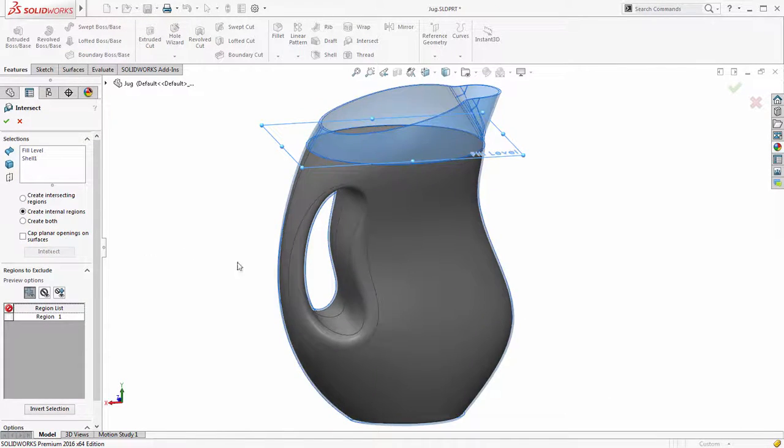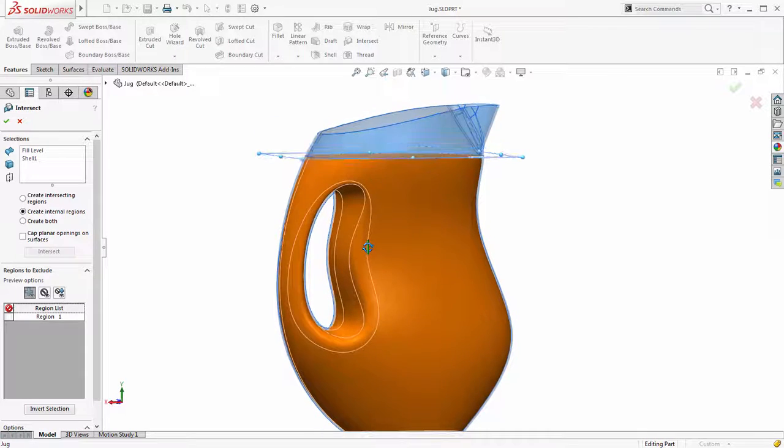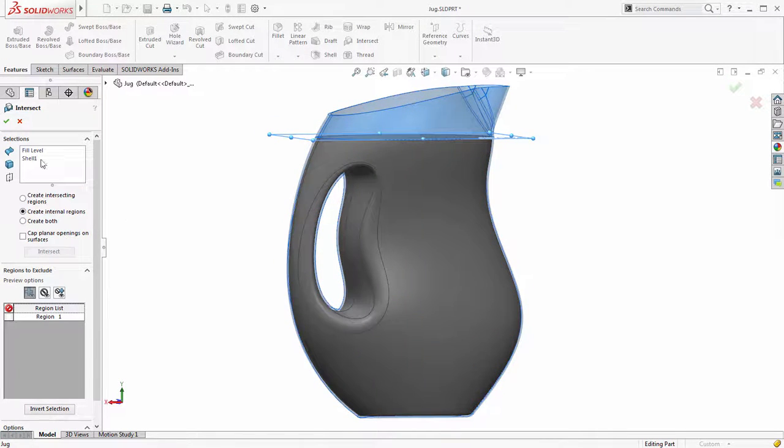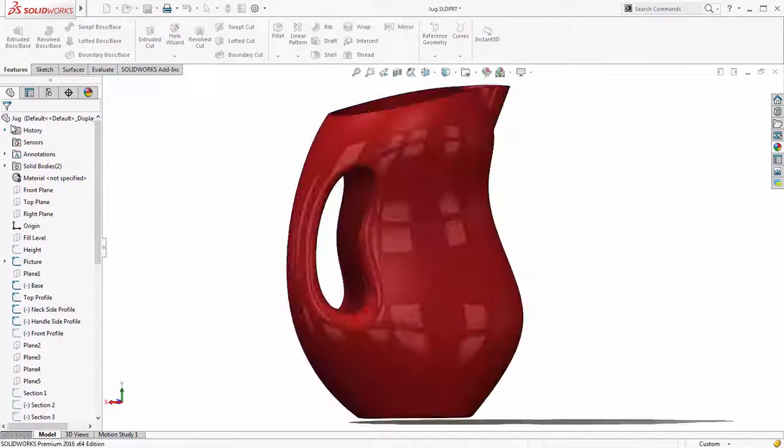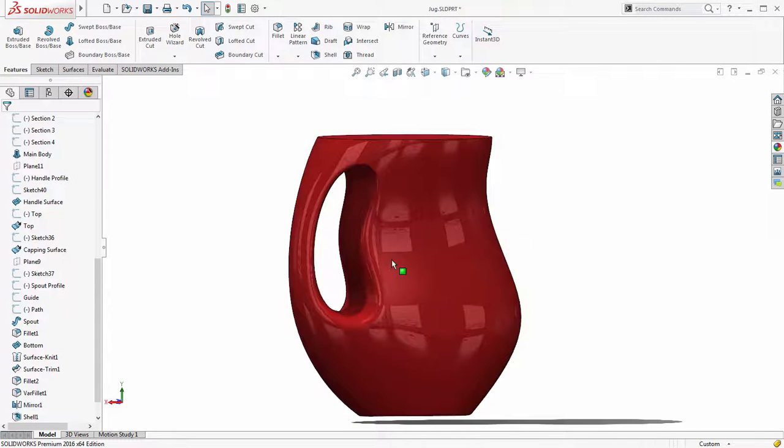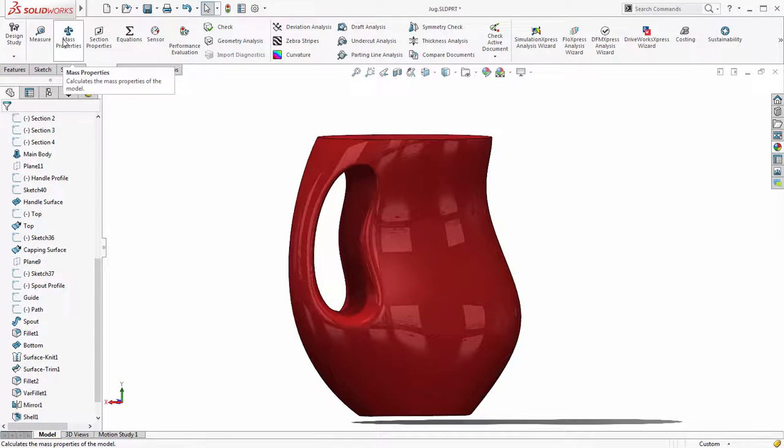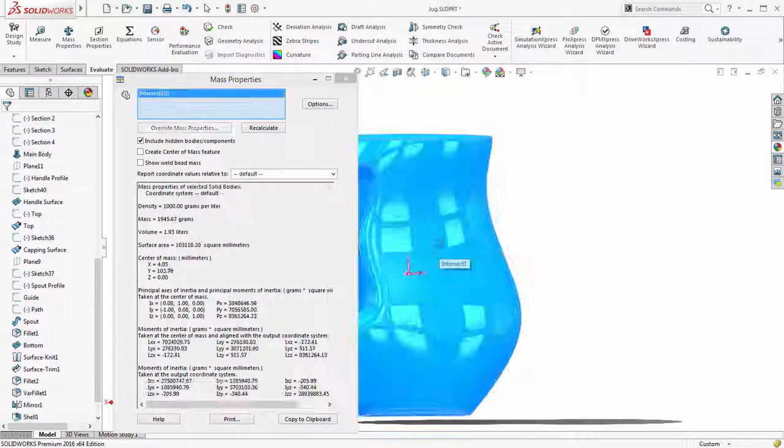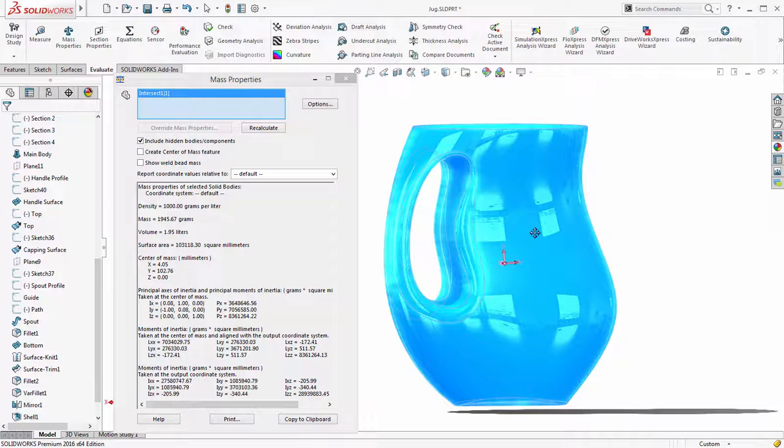This great new workflow provides a far quicker method for generating fluid volumes. Using the new tab key shortcut to hide the external geometry, followed by mass properties, we can view the calculated fluid volume for the jug.